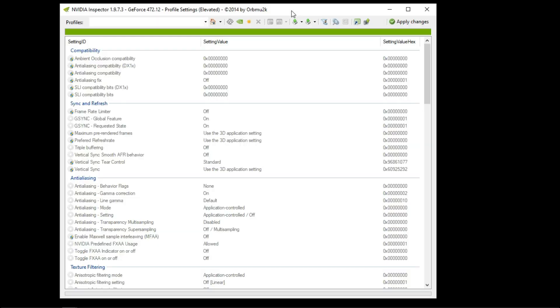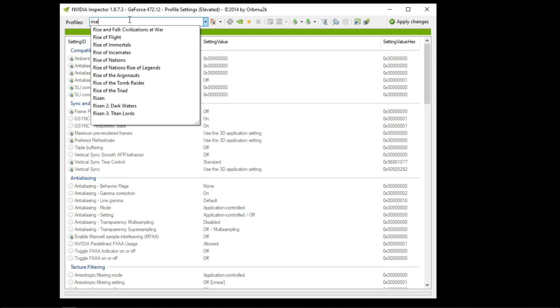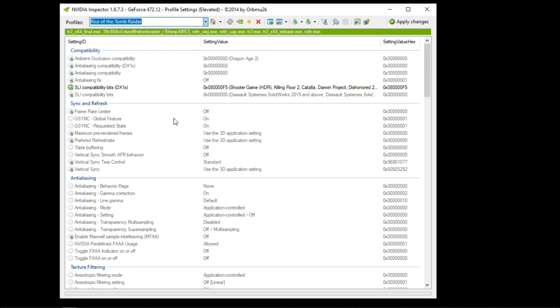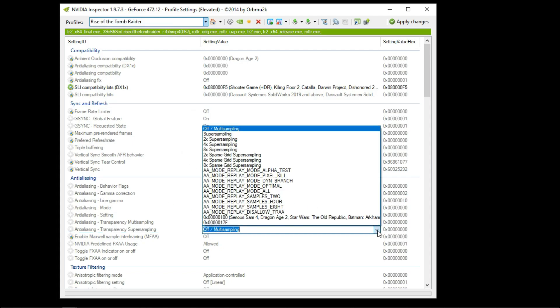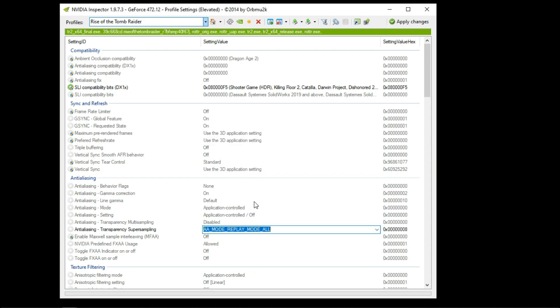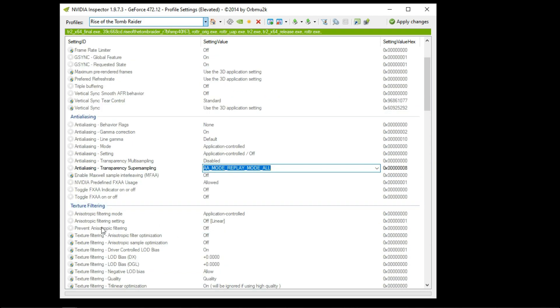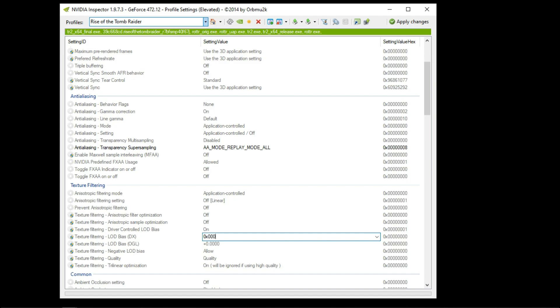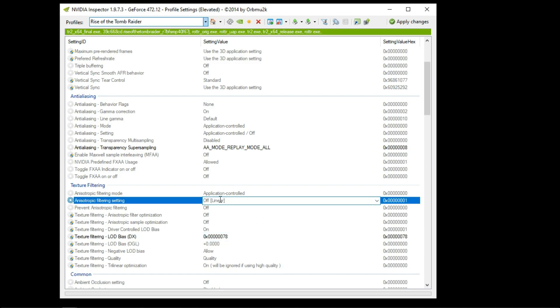You can also downgrade the game level of detail with the help of Nvidia Inspector. But make sure you have an Nvidia GPU. Now let's test.